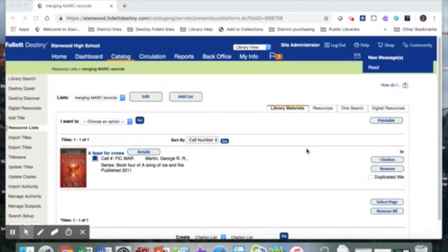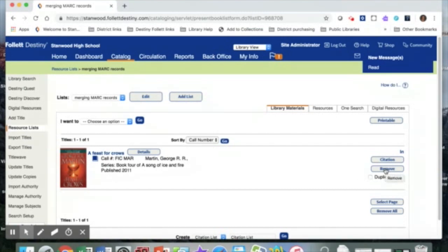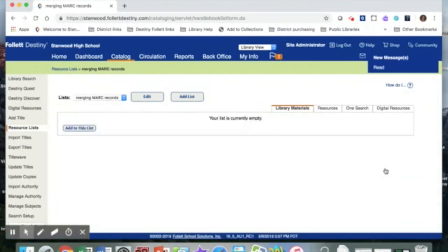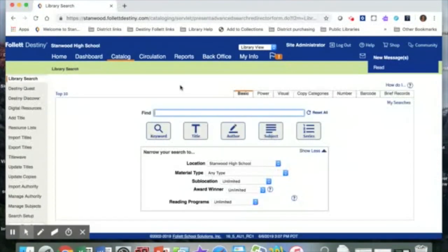And now that my records are merged, I can go ahead and remove this book from my list. When I click remove, I am just removing it from the list. I'm not removing it from my catalog. So now I can go back into my search and I can find another book and repeat the same process.